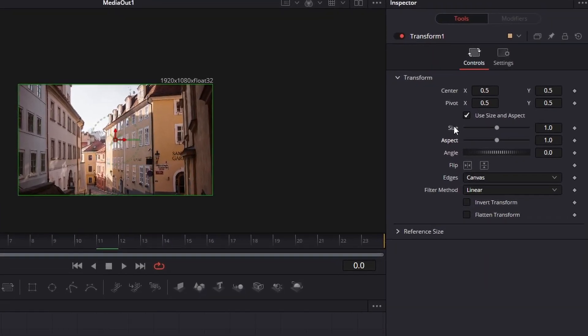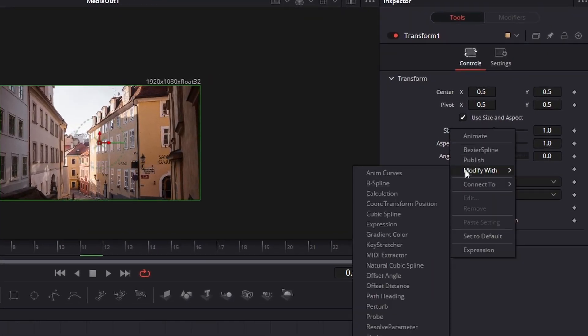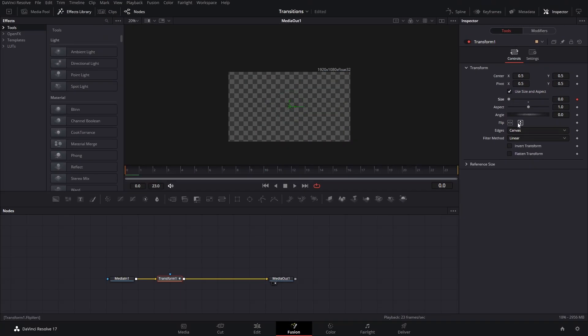So we're going to animate the size in this case and we're going to go to modify width and then add an anim curves. Now, you will see it disappear and that is because the size went to zero.